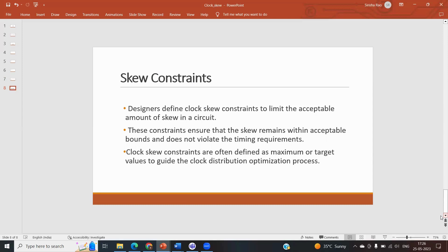If the skew does not violate timing requirements, we won't have setup time or hold time violations. Clock skew constraints are often defined by a maximum target to guide the clock distribution optimization process. In summary, clock skew is the difference in arrival time of the clock, and you can reduce it by adjusting constraints, adding buffers, or adjusting wire length so the circuit receives the same clock at the same time everywhere.